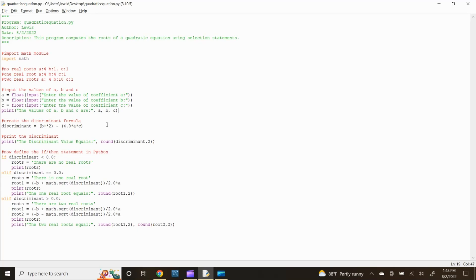Next, let's create the formula for the discriminant. The formula for the discriminant is b squared minus 4 multiplied by a multiplied by c. To input this formula in Python, type: discriminant = (b**2) - (4*a*c). In mathematics, the discriminant is defined as a function of the coefficients of a polynomial equation whose value gives information about the roots of the polynomial.